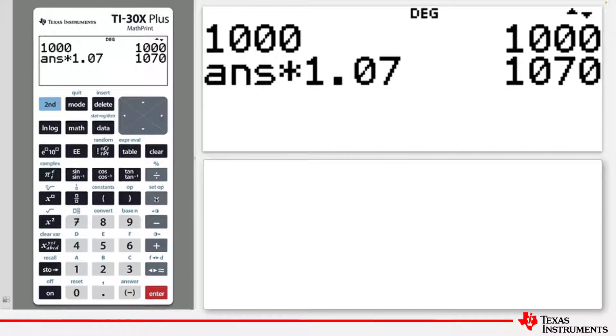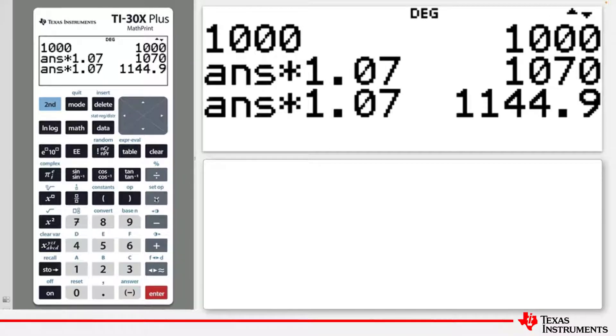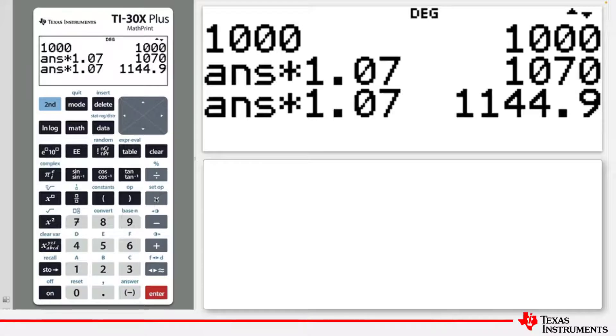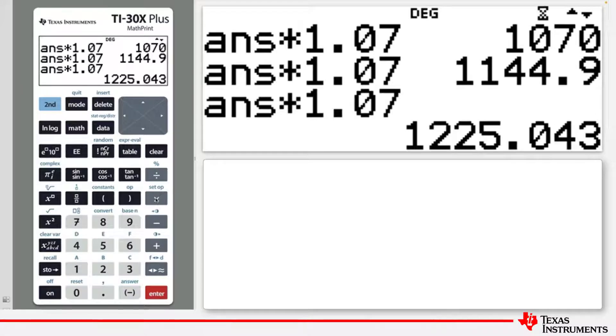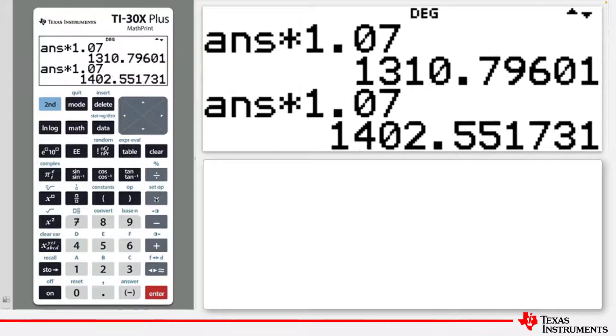If you press Enter again, it will continue to multiply the previous answer by 1.07, as shown here.